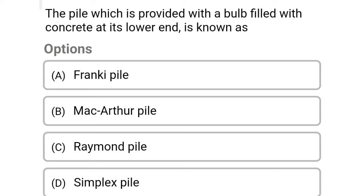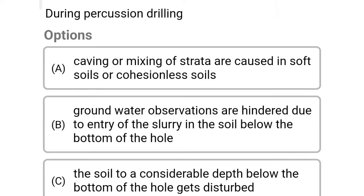Next question: the pile which is provided with a bulb filled with concrete at its lower end is called — Option A: Frankie piles. Option B: McArthur piles. Option C: Raymond piles. Option D: Simplex pile. The correct answer is Option B: McArthur pile.